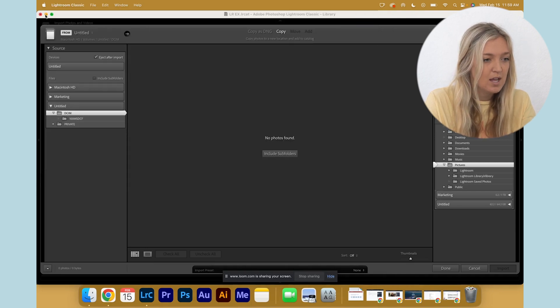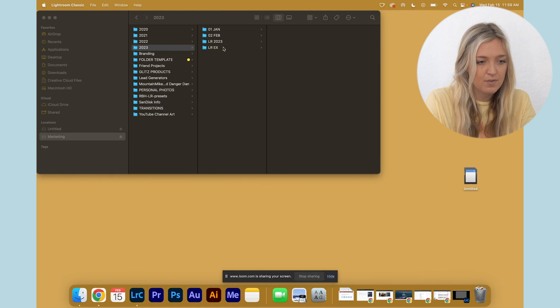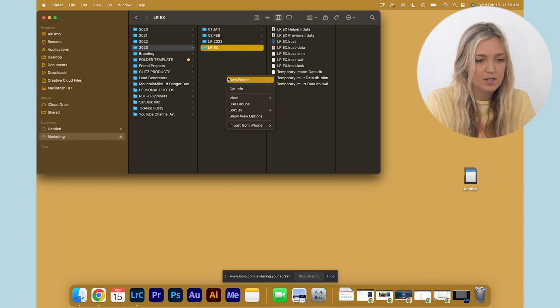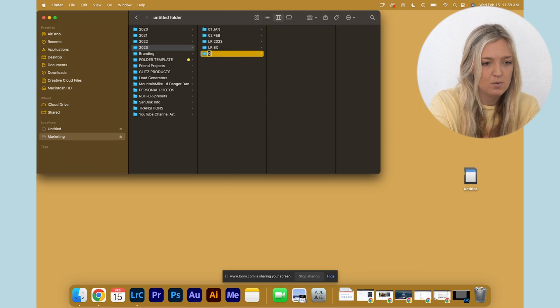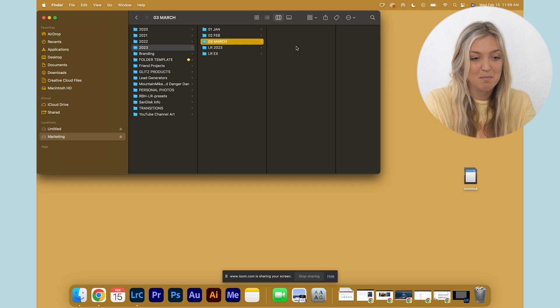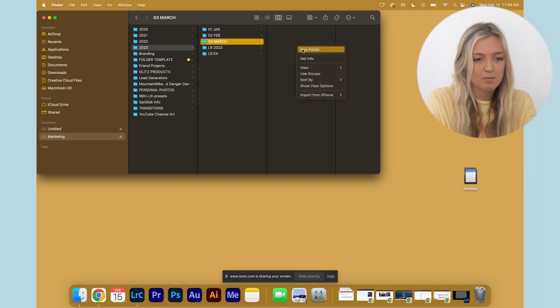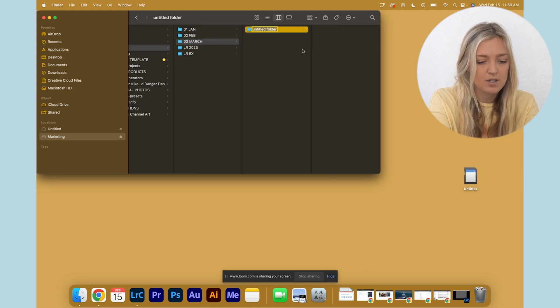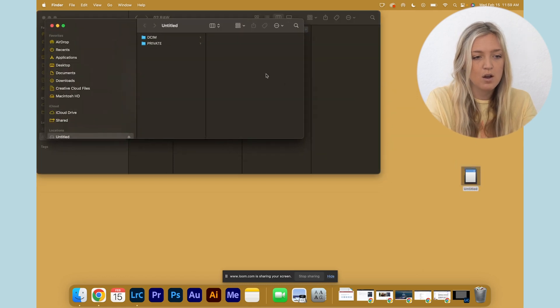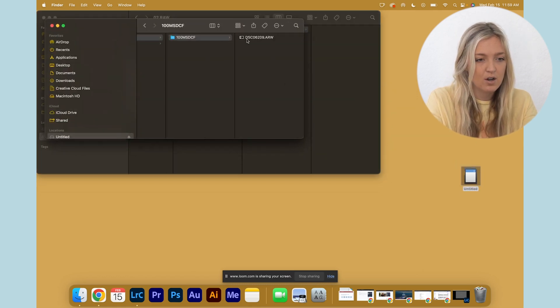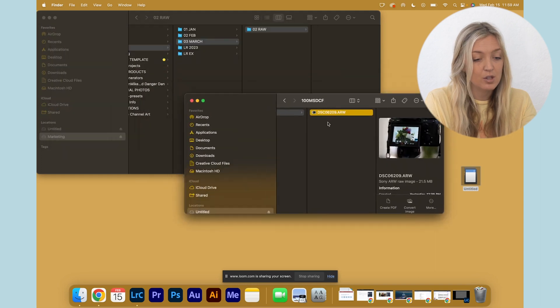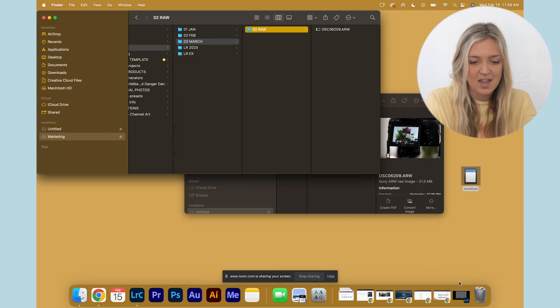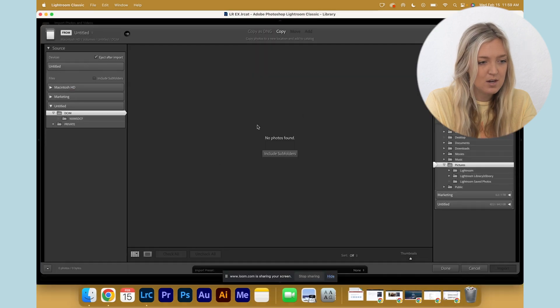We want to put the files somewhere else. So let's call this 03 March because I'm making my March content, and we would title this folder 02 Raw for the raw photo assets that are on this SD card. Looks like there's just this one, which is a great example.